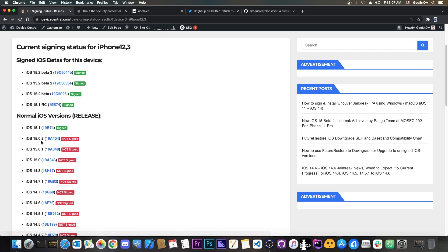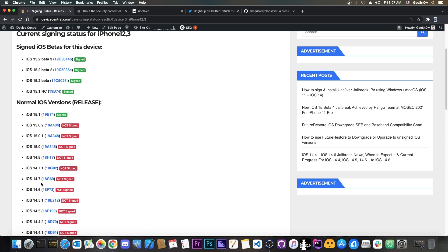However if you're running a version that is lower for example 15.0.2 or lower like 14.7.1 or 14.8 definitely stay there. Do not update to iOS 15.